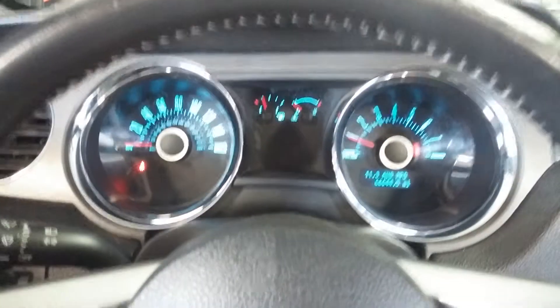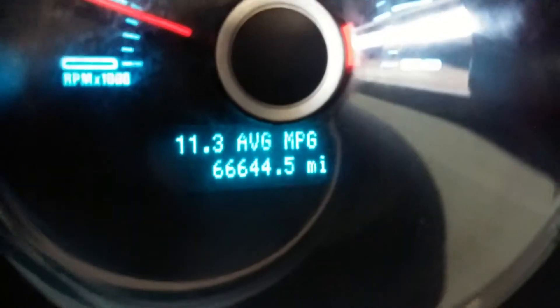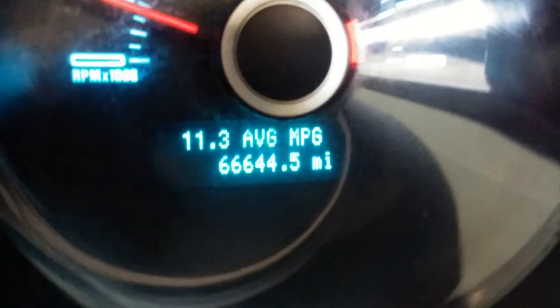And of course, this is what your instrument cluster looks like. As you can see, there are no lights on or any issues, and there's your mileage of 66,644.